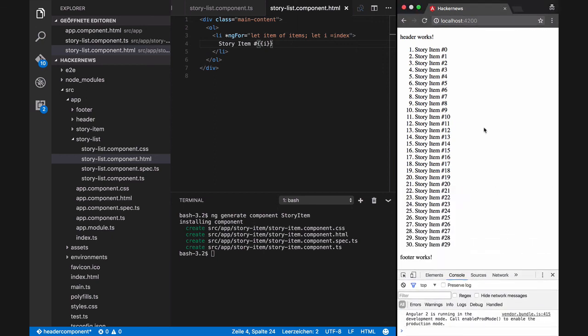Okay, it's working. We are not using story-item at the moment, but we will use it in another video when we learn how to define input values for components.